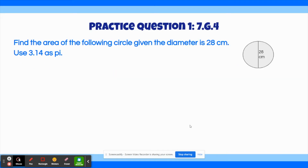The first practice question says: Find the area of the following circle given the diameter is 28 cm. Use 3.14 as pi. As usual, you can pause the video and solve this question by yourself, and when you're ready to see the solution, you can play the video. You're free to use a calculator for this question if you need.